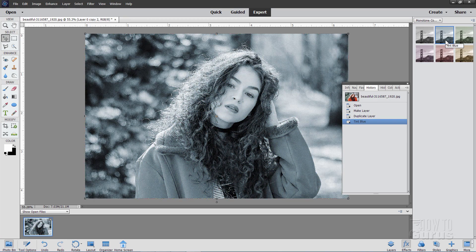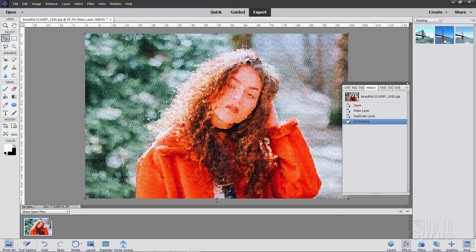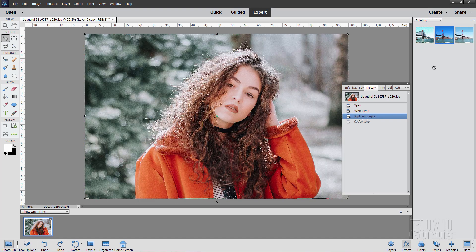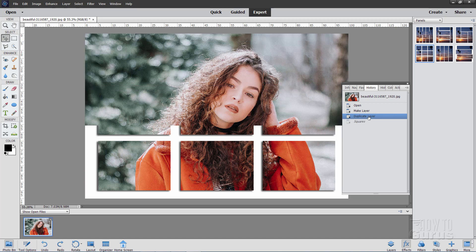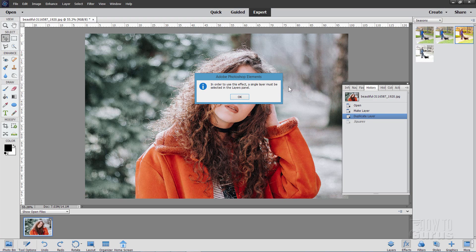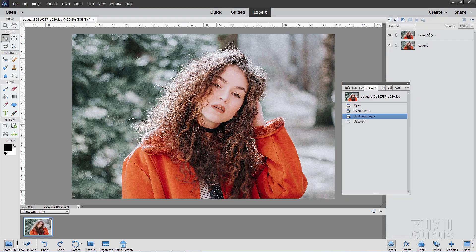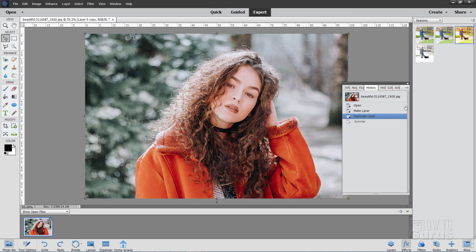If you do apply too many effects, just go back to the last step you wanted — in this case, the duplicate layer step. There are some monochrome effects in here, like a blue tint. Back to our duplicate layer. Some different painting effects in here — some of these may take a little bit of time to apply, like the oil painting one. There are panel effects that break your image up into panels, and then different seasonal looks, like a spring look.